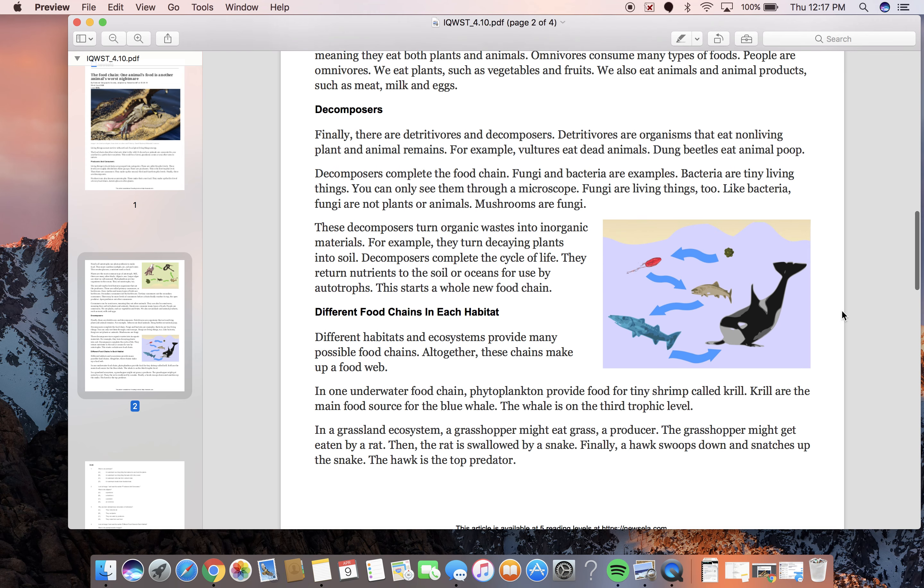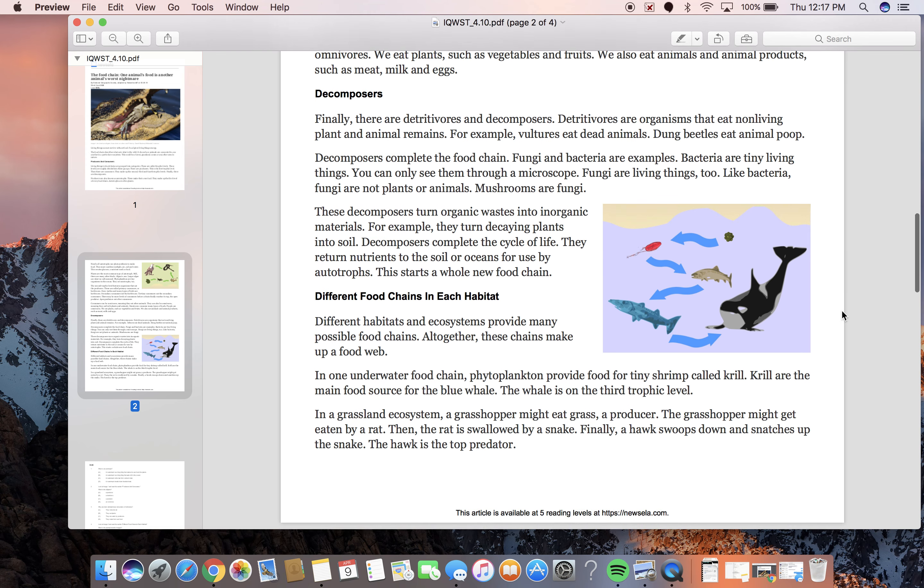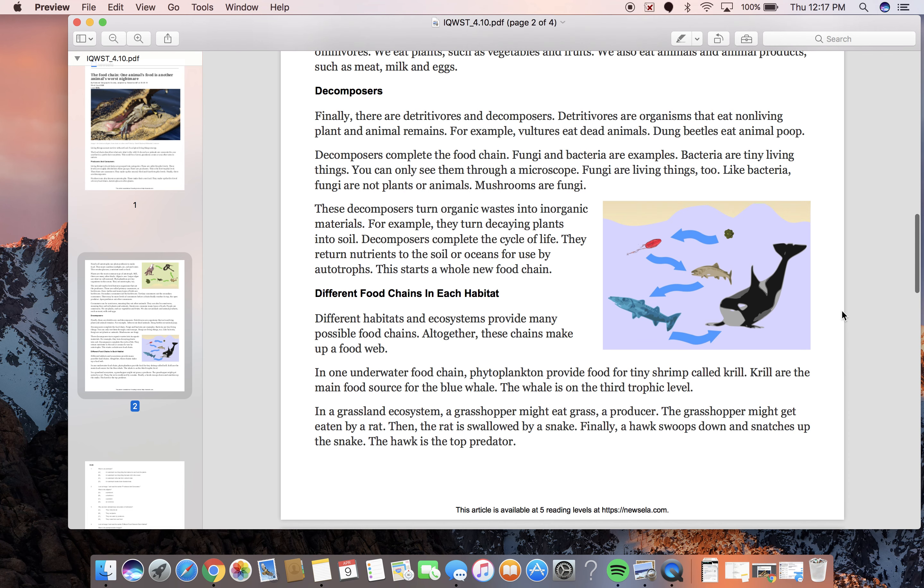Finally, there are detritivores and decomposers. Detritivores are organisms that eat non-living plant and animal remains. For example, vultures eat dead animals. Dung beetles eat animal poop. Decomposers complete the food chain. Fungi and bacteria are examples. Bacteria are tiny living things. You can only see them through a microscope. Fungi are living things too.